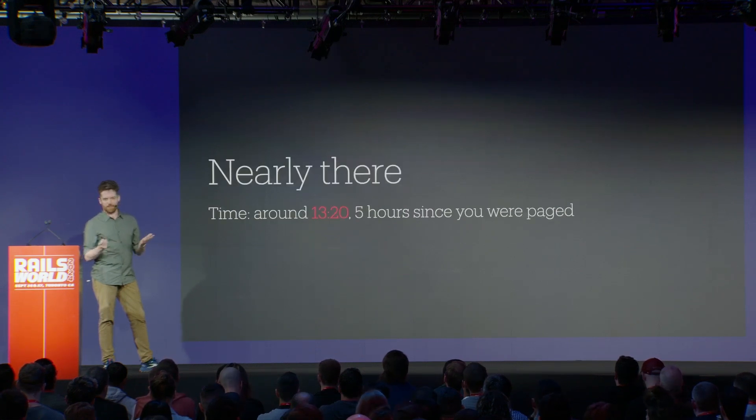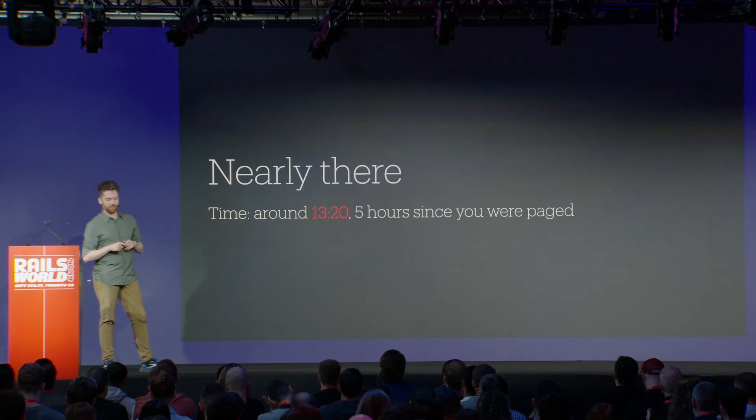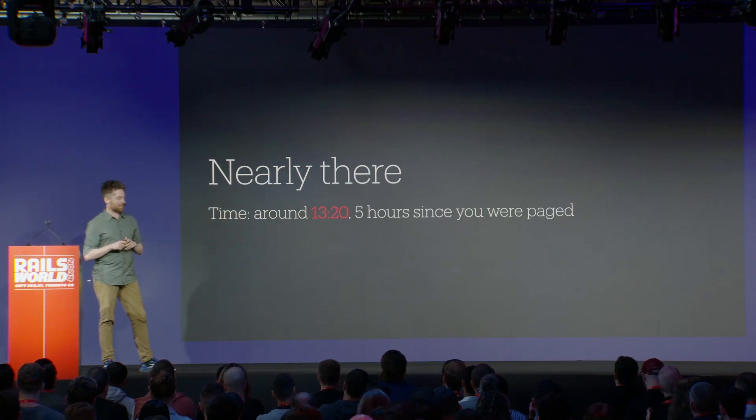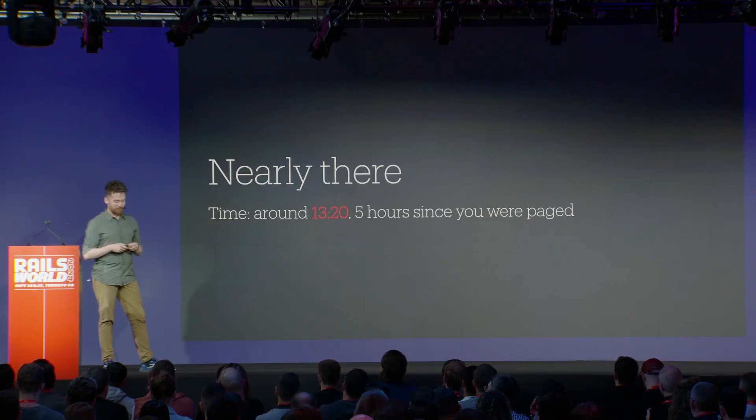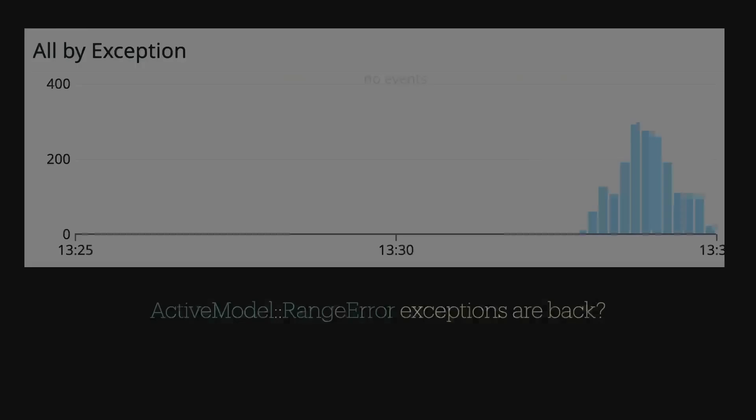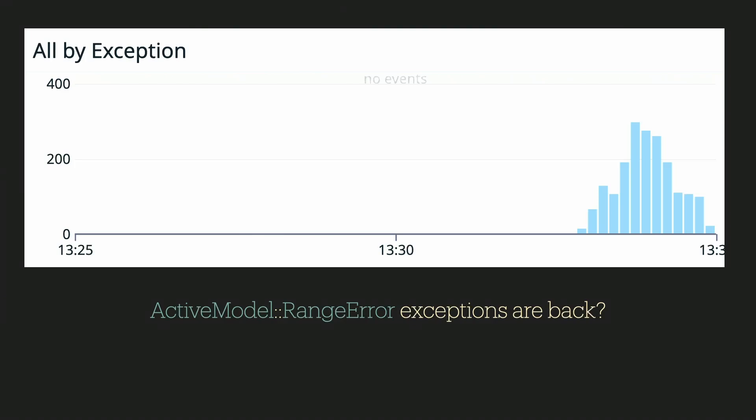So we're nearly there. You've been on the call for five hours at this point. It's a long incident call. I don't know if you've ever done a five-hour incident call, but not the most fun. The migration is finished and we think great, time to turn off that feature flag. Instantly, exceptions are back. We're down again. People are panicking and they just quickly turn off the feature flag. So what happened? Why did the fix that we were certain would work not work?